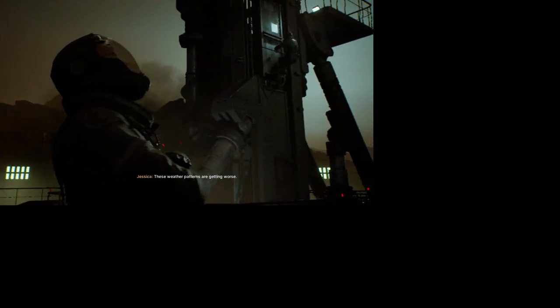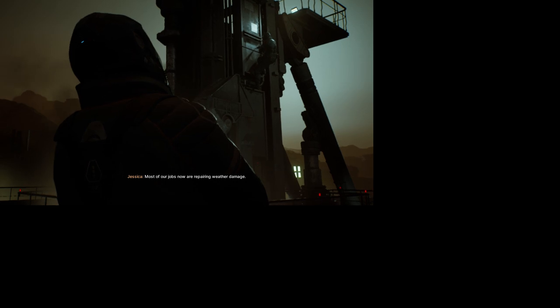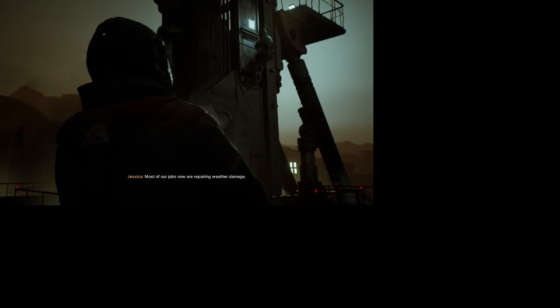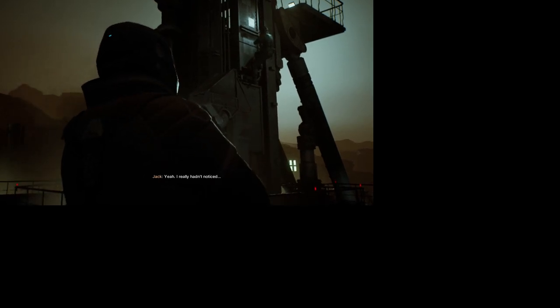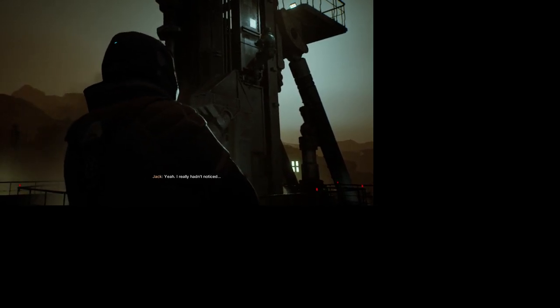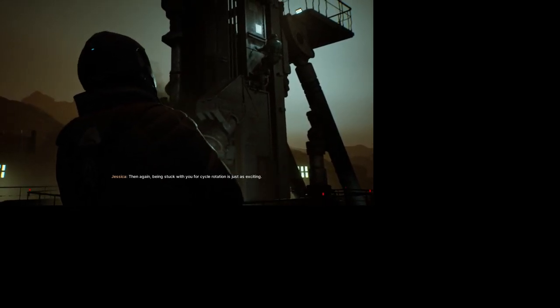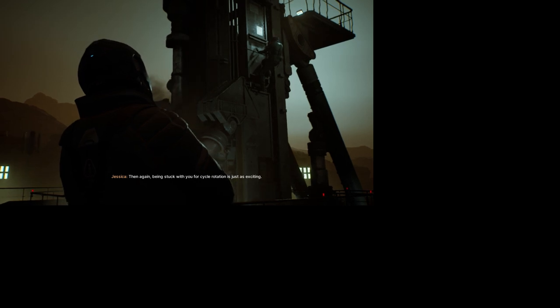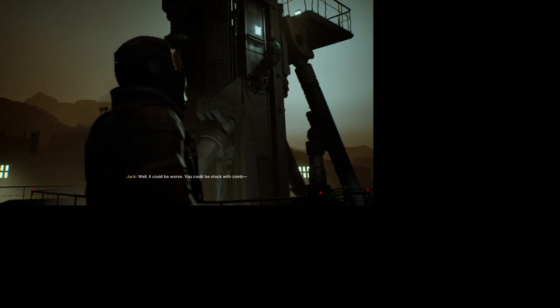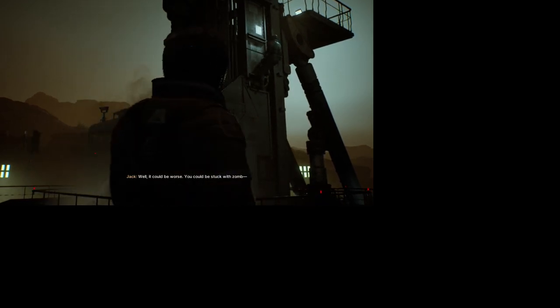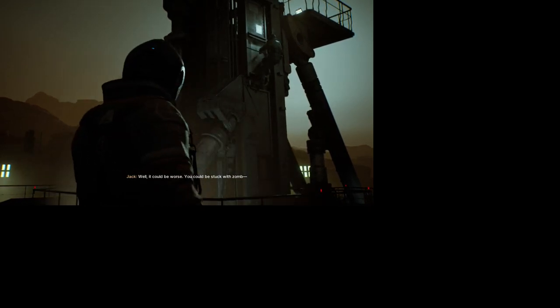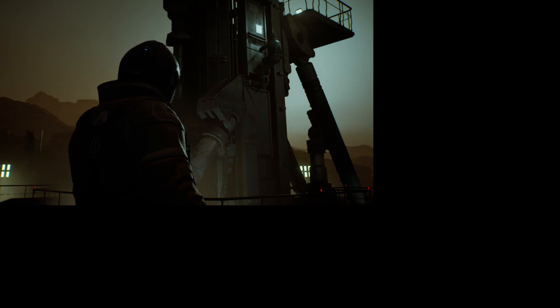These weather patterns are getting worse. Most of our jobs now are repairing weather damage. I really hadn't noticed. Then again, being stuck with you for cycle rotation is just as exciting. You could be worse. You could be stuck with some...